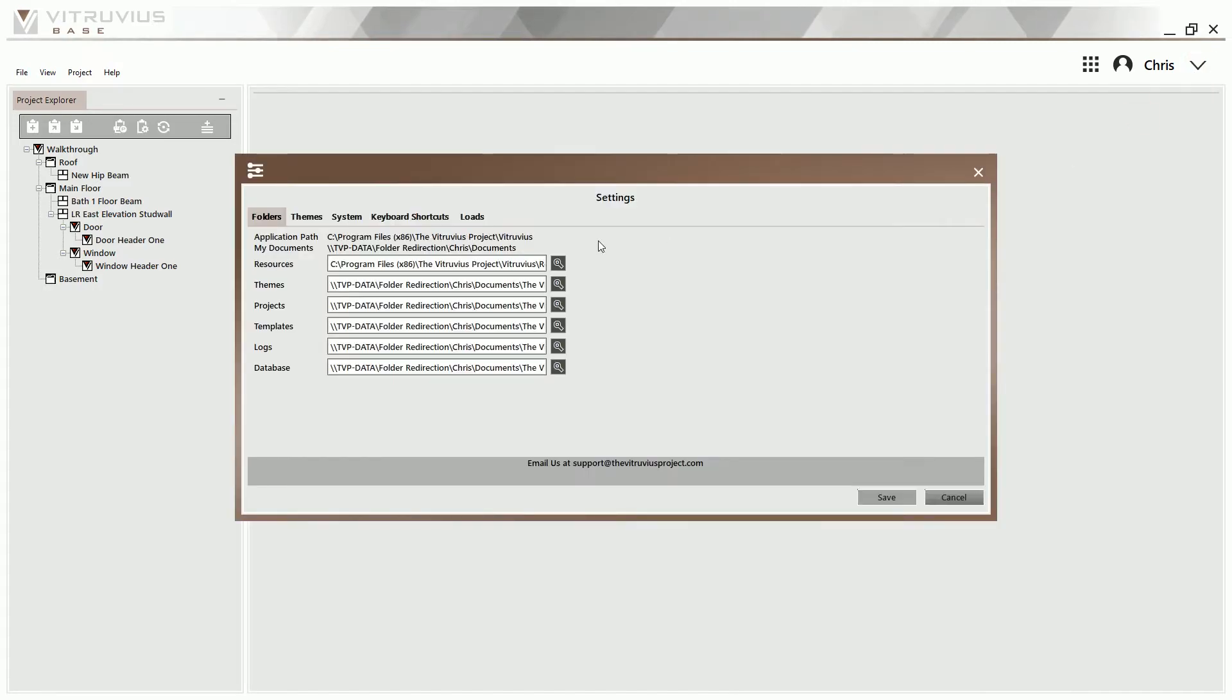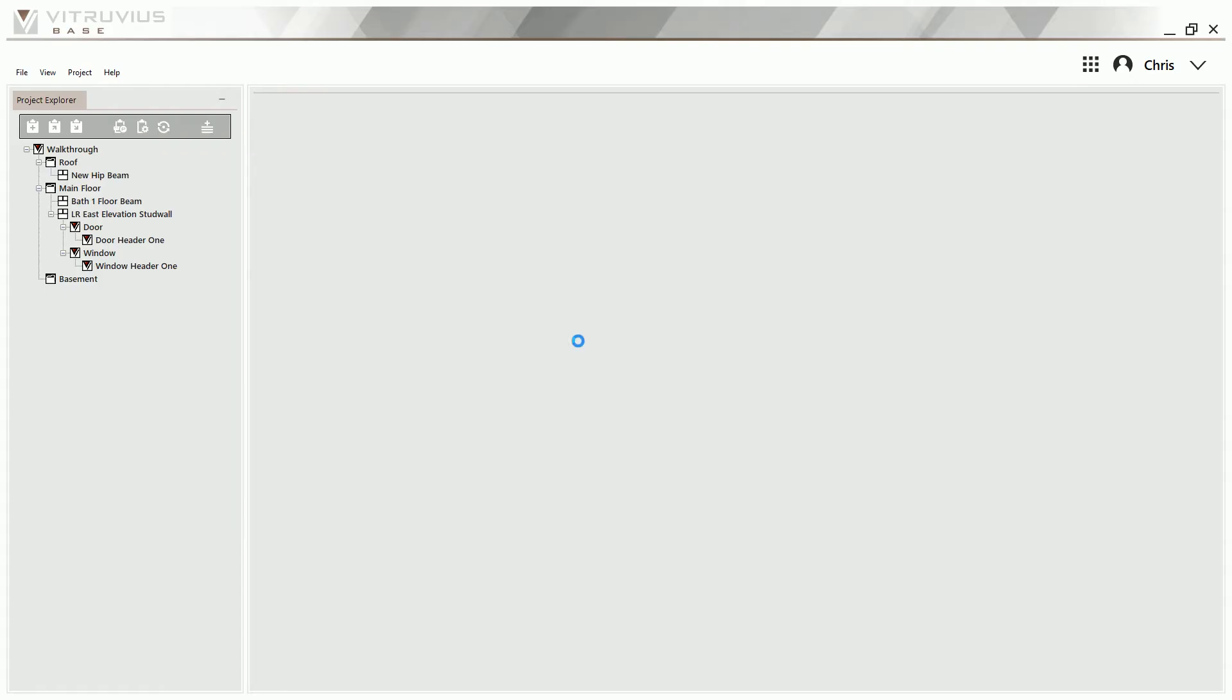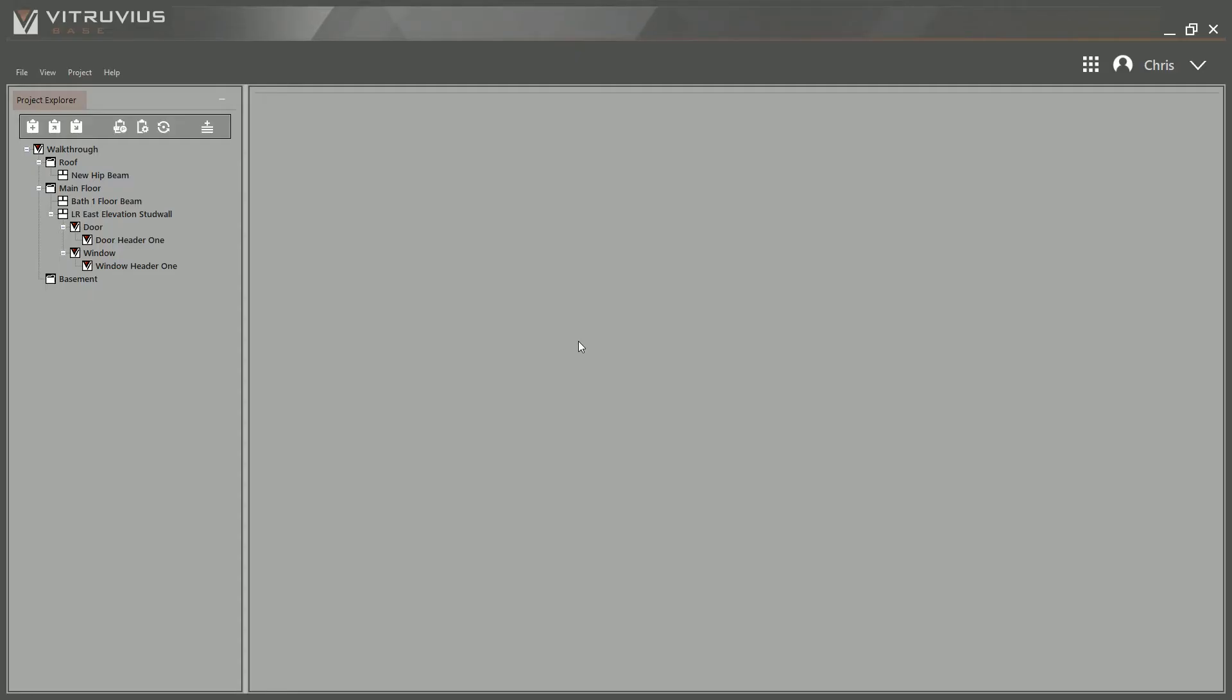Once applied, your chosen theme will persist even between application restarts.